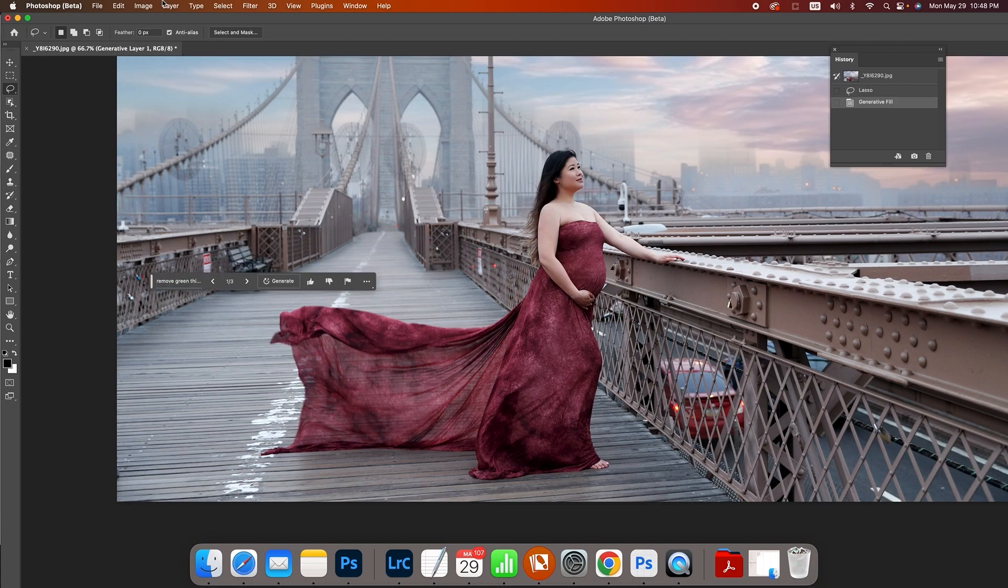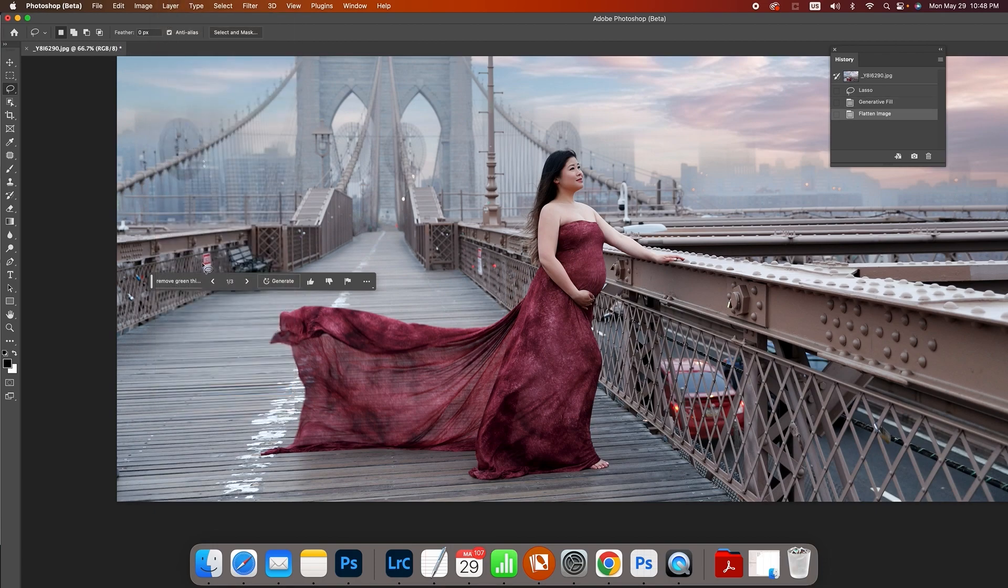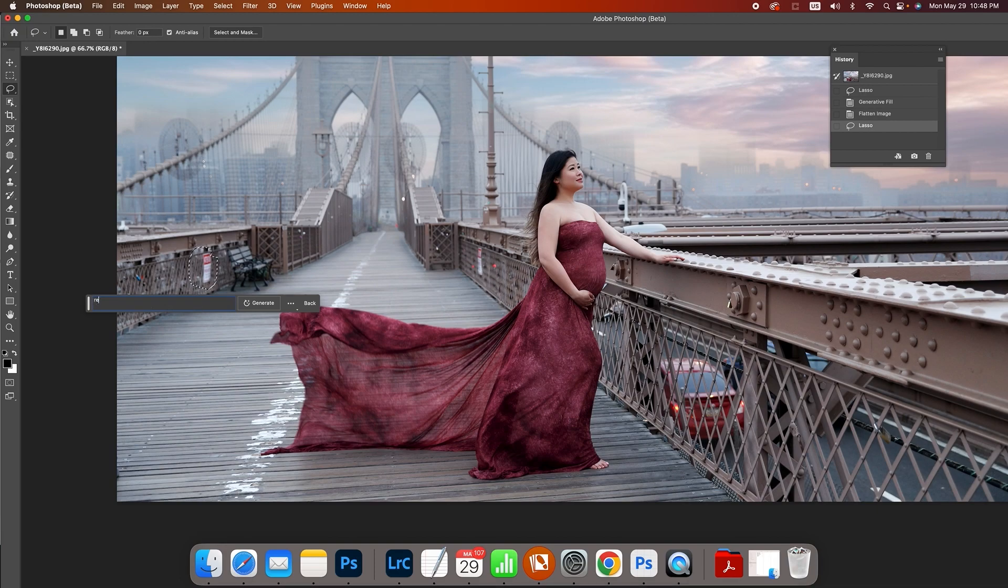Beautiful, let's flatten it. We have a couple signs here so we're going to remove this sign and just put remove sign.